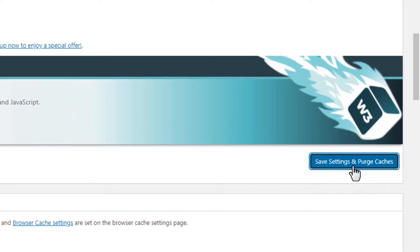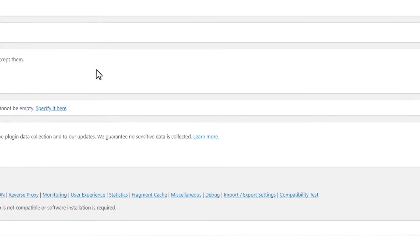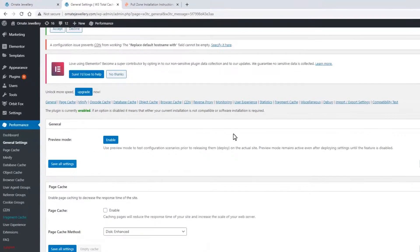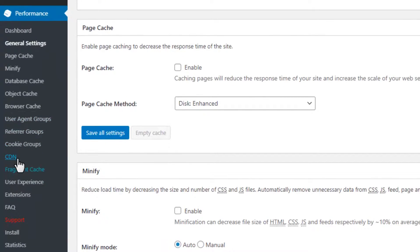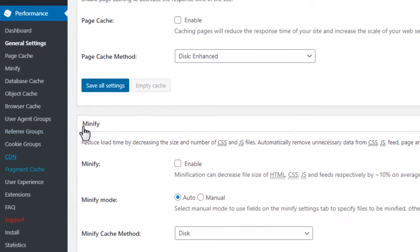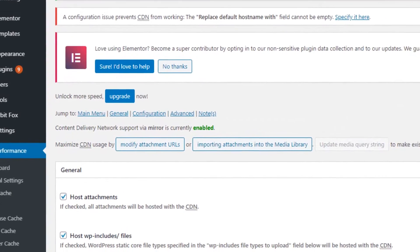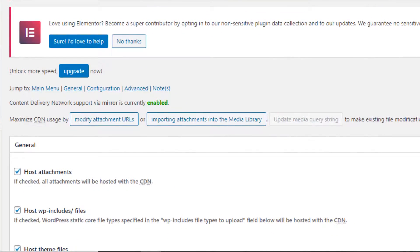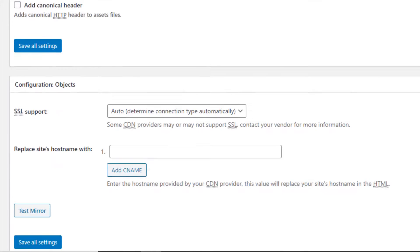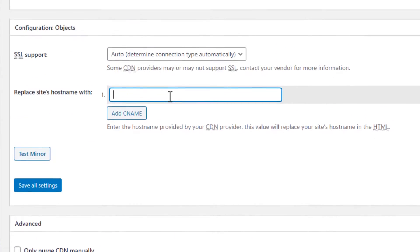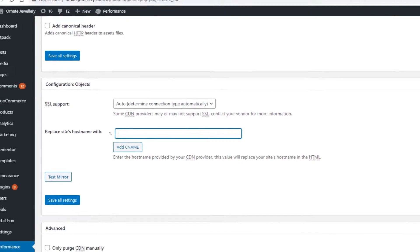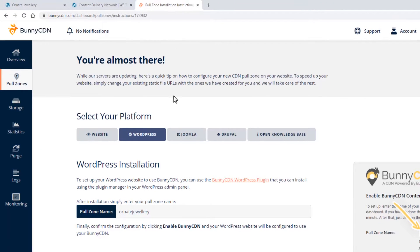Go to the CDN tab. Copy and paste in the hostname we just created from BunnyCDN.